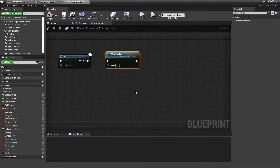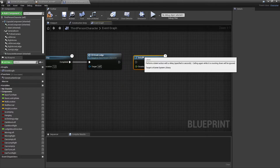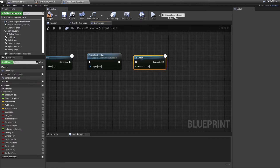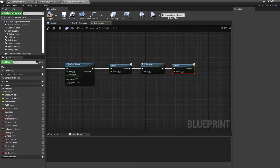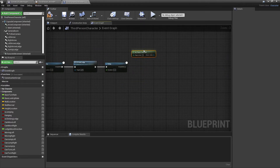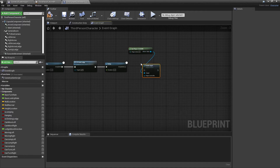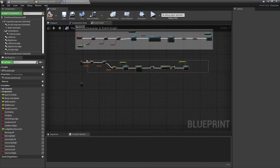I'll copy another delay after that — this one can be about 0.2 seconds — then grab the player controller again and re-enable the input with Enable Input. We're essentially going to do the same thing for the right side.